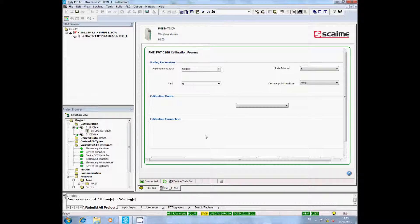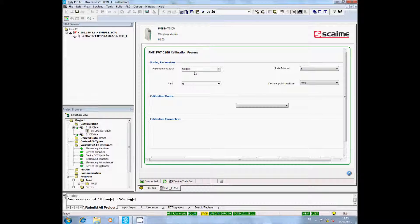First, the maximum capacity of my scale. In my case, I will never weigh more than 3000 grams. You can also choose your scale interval, your unit, and if you need, a decimal point.